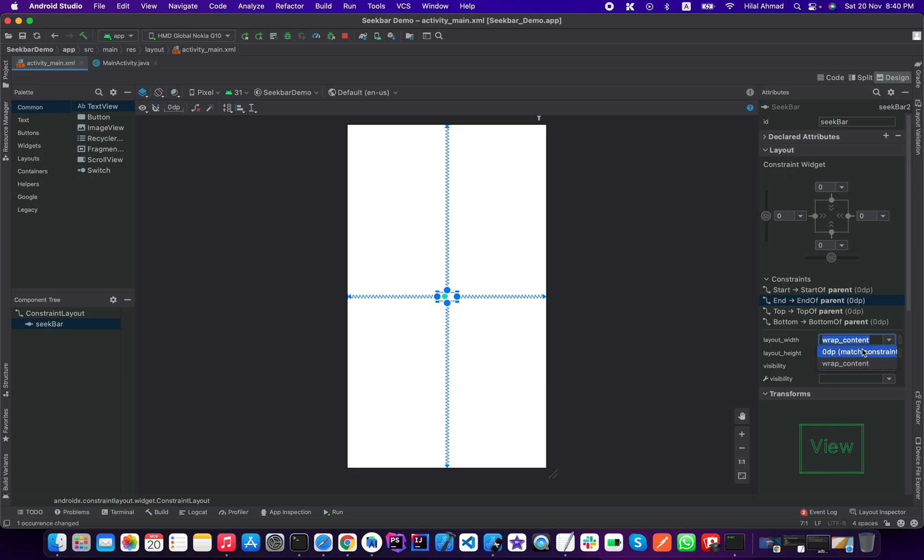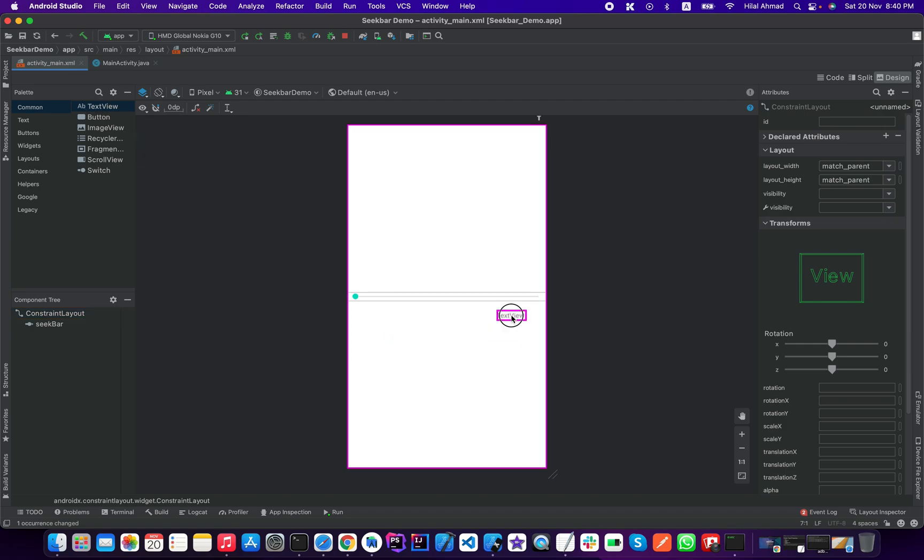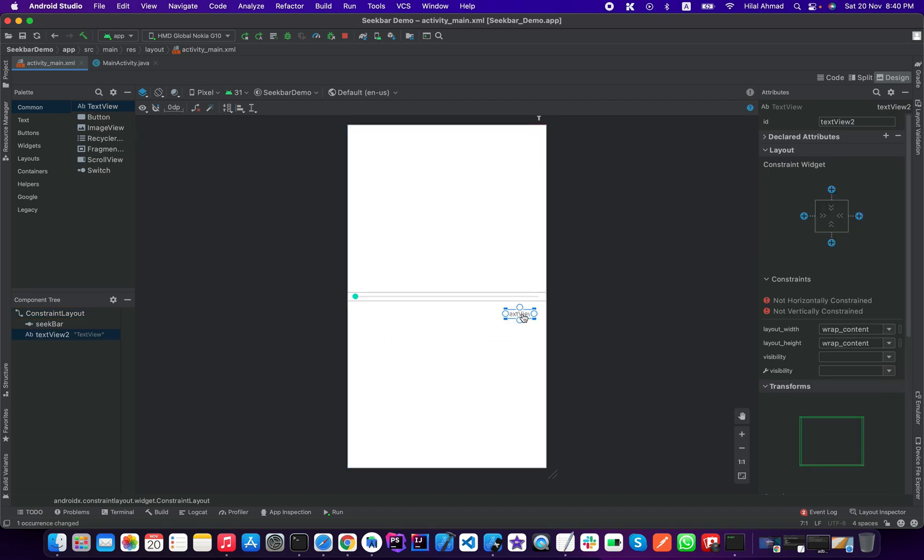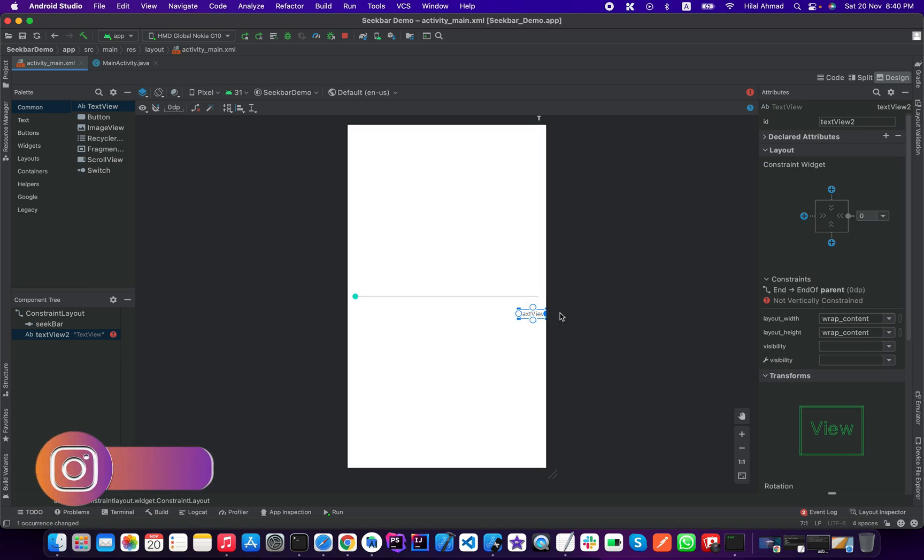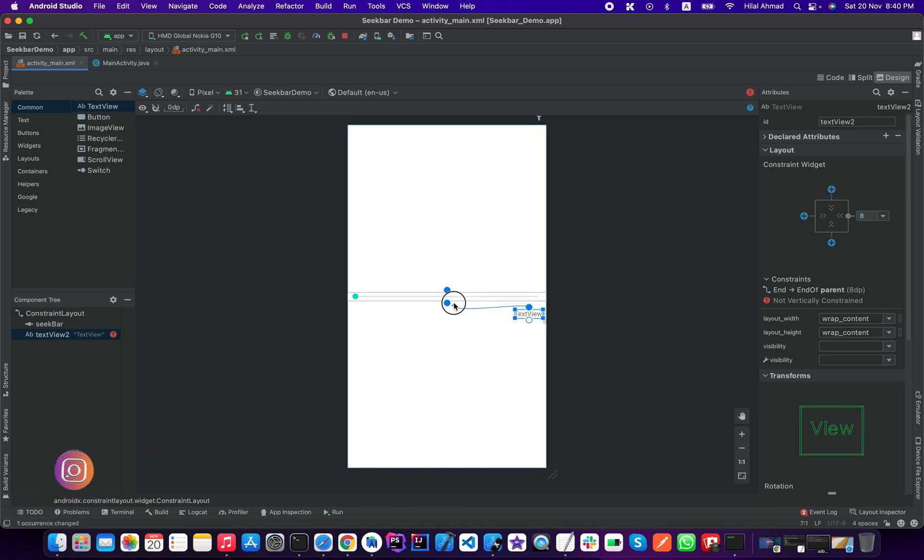Now we need to add a text view over here to track the progress of our seek bar. So just drag our text view and drop it here and add the constraint to the right side and add the constraint to the bottom of the seek bar and we will give a margin of 16dp.